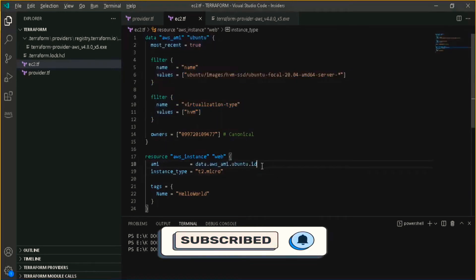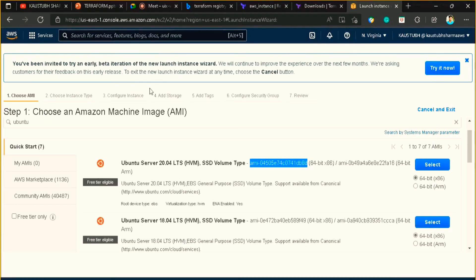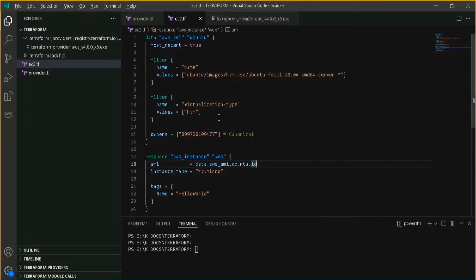In the same way, we can create instances for Windows, Linux, and other operating systems. Whenever you want to search or query anything in the AWS console, you can use this data block.